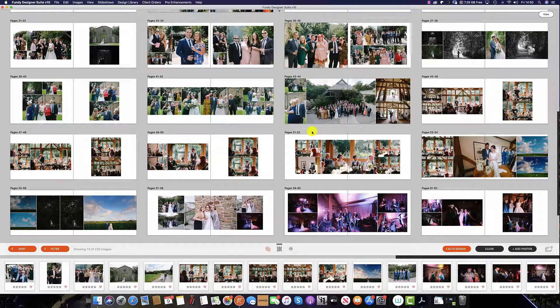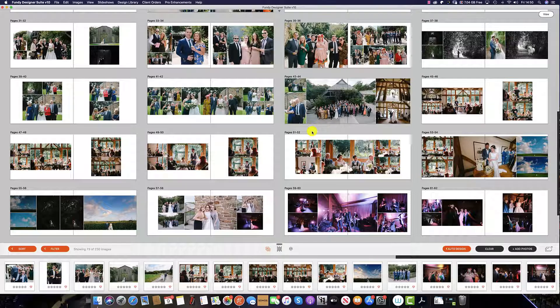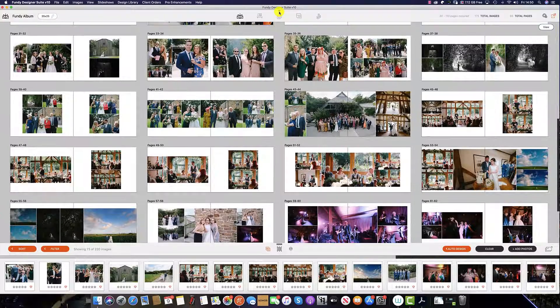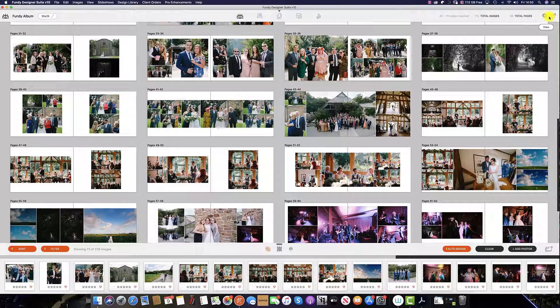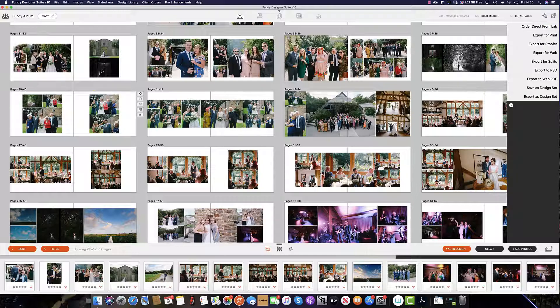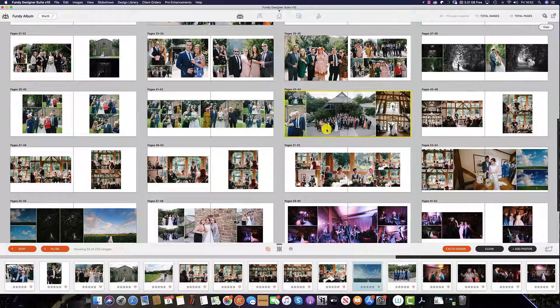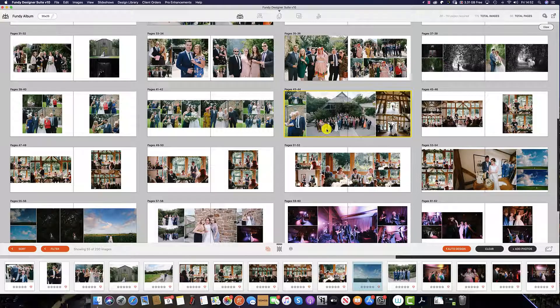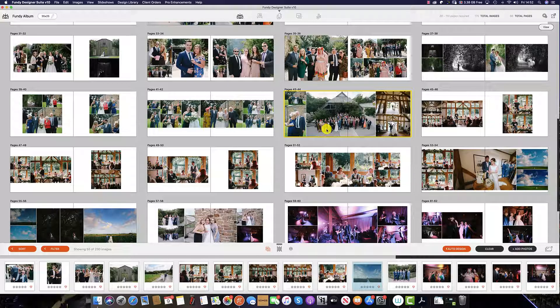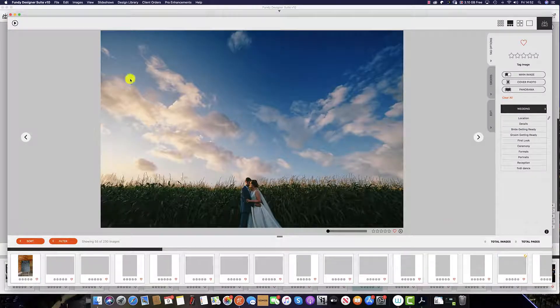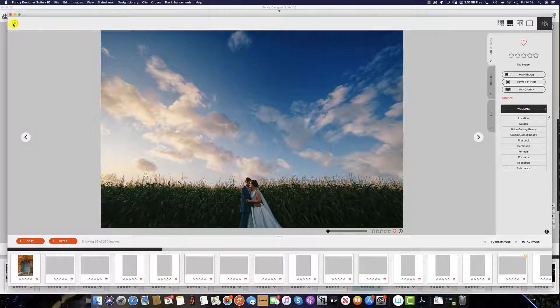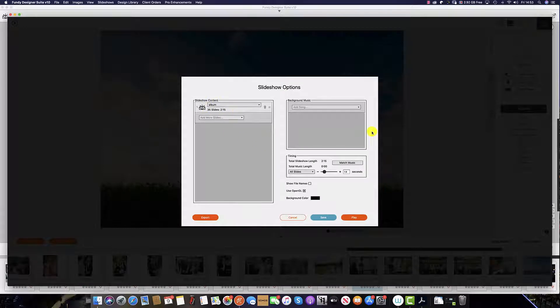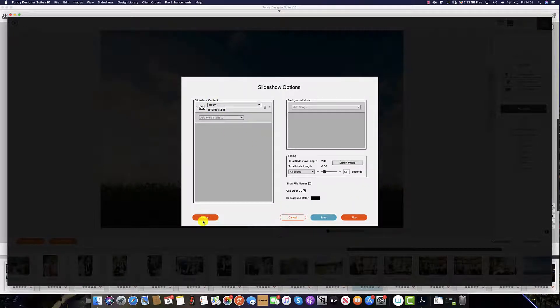Once we're happy with our design, it's time to export these spreads. If you've collapsed the top menu, simply click on the arrow here and then navigate to the top right hand corner and select export for proofer. If you're doing an in-person consultation, you can export these spreads as a slideshow. To do this, navigate to the bottom icon here and hit the play button on the top left, set your slideshow settings, and hit save and then export.